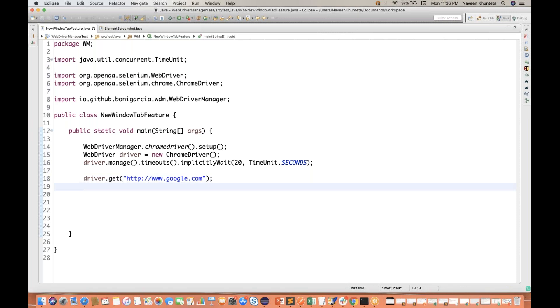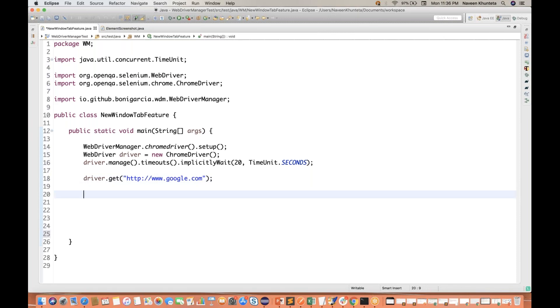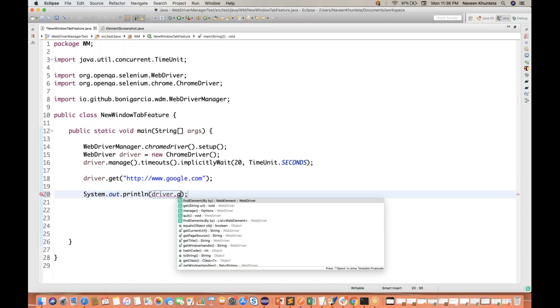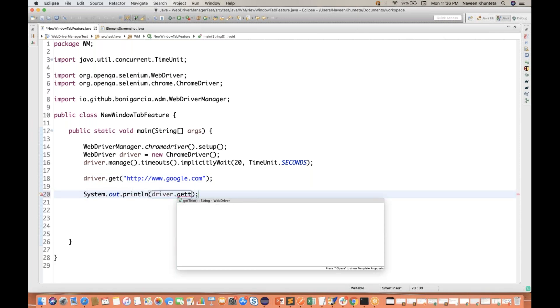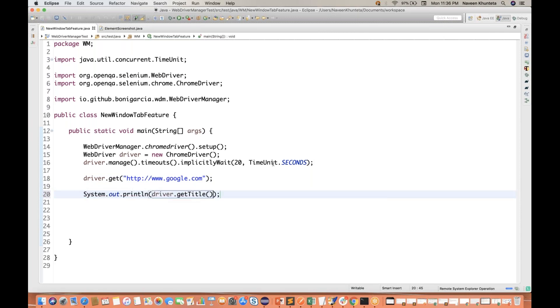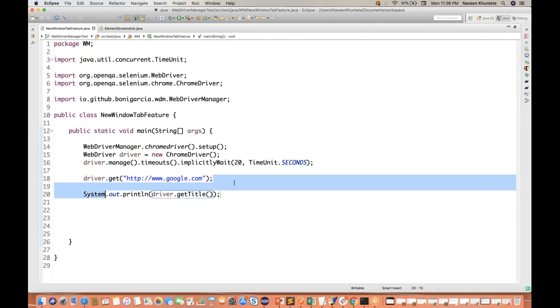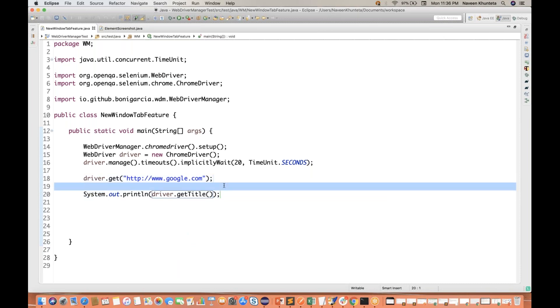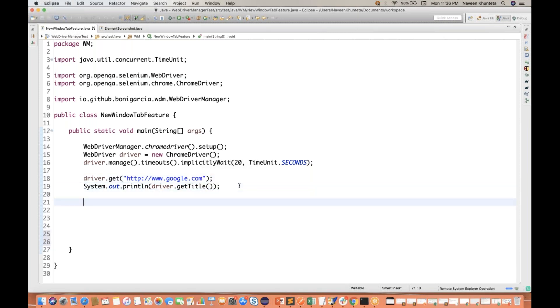And what I want is to just print System.out.println(driver.getTitle()), which will give you the title of the page. Very simple thing.